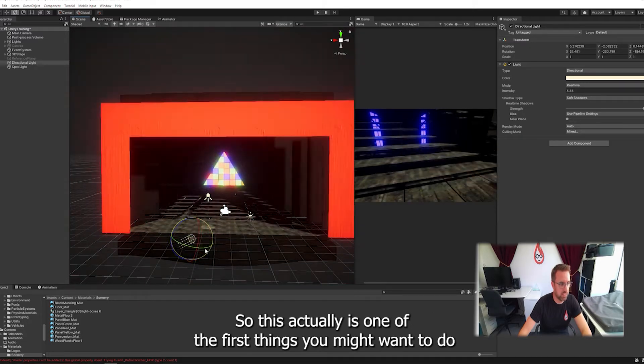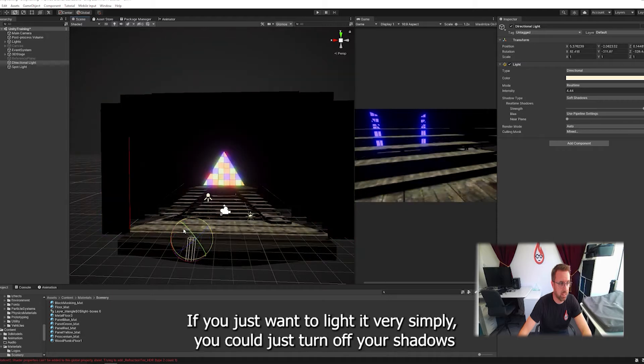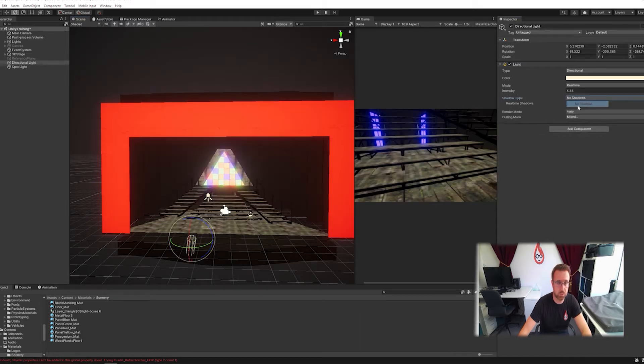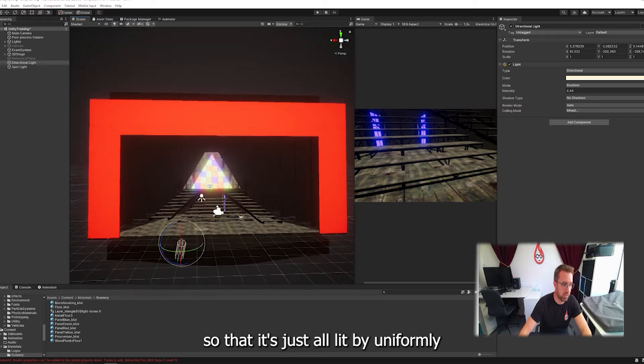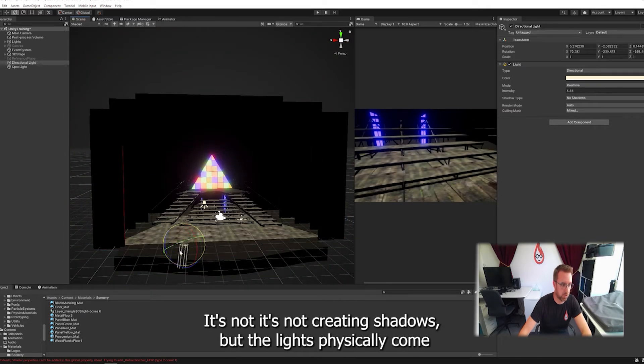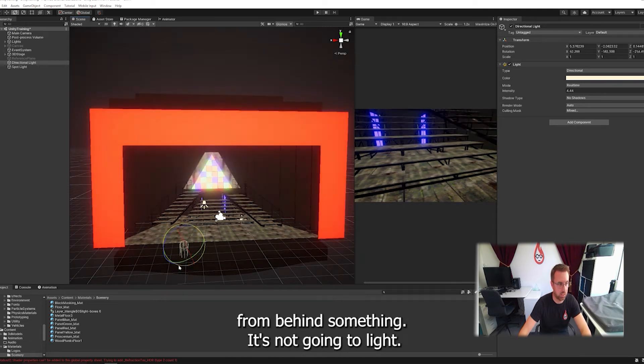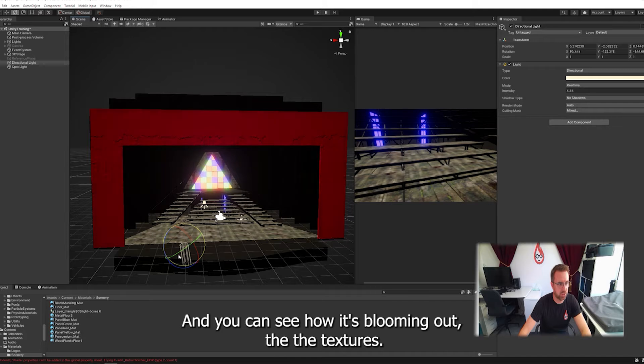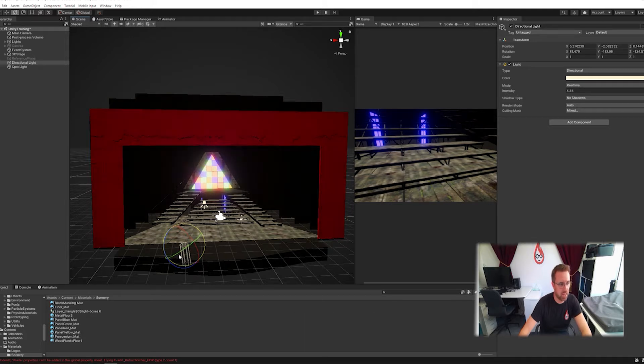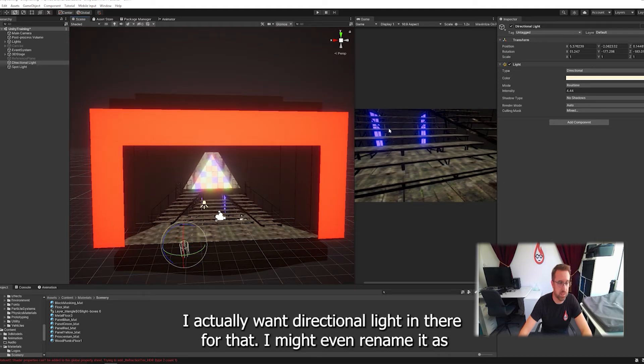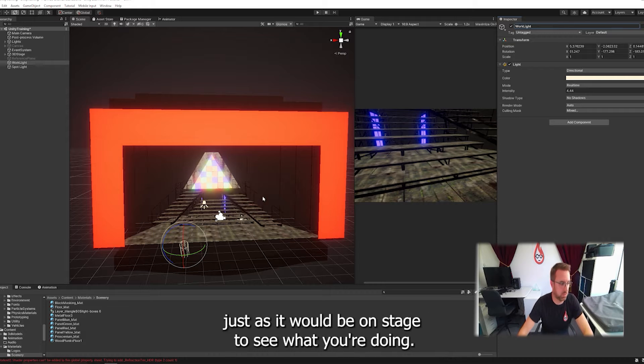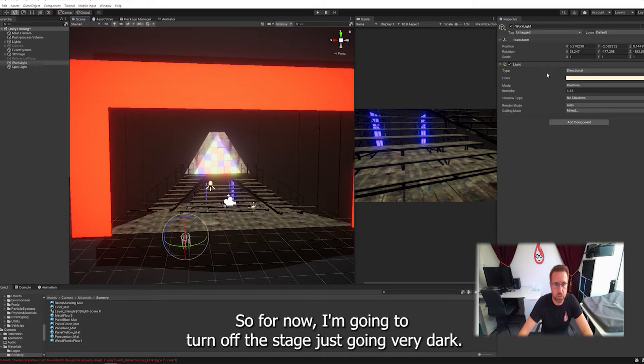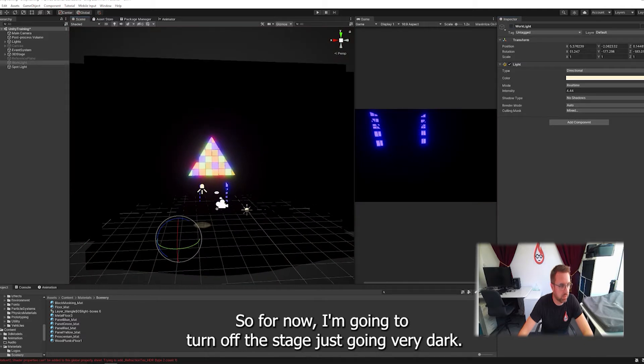This actually is one of the first things you might want to do if you want to start lighting a scene. If you just want to light it very simply, you could turn off your shadows so it's all lit uniformly. You can see how it's blooming out the textures, revealing the proscenium colors. I like to think of this as a work light. I might even rename it as work light. It's quite helpful when you're doing 3D modelling.